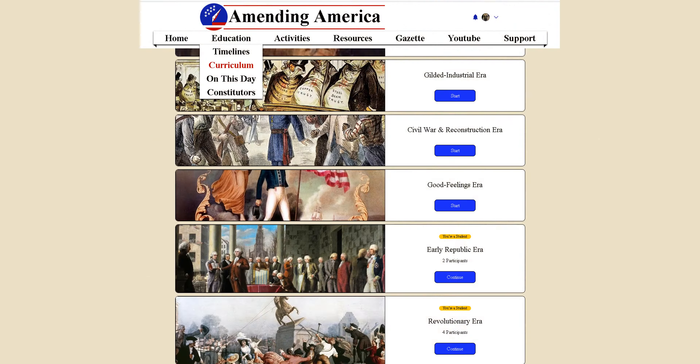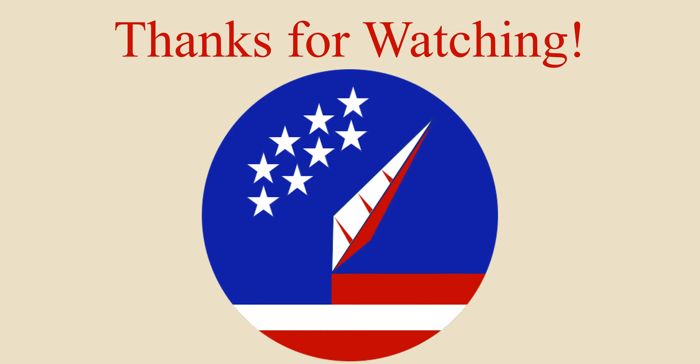We are currently developing an online course for those who want to study American history. The course is not complete right now, but you can still view them and give your feedback. We are always working to improve what we have, and so we would appreciate any comments on the development of this project. If you see what we do as a benefit to society at large, then you can financially support us. We have a Patreon and a GoFundMe, and any amount helps, even if it's just a dollar.